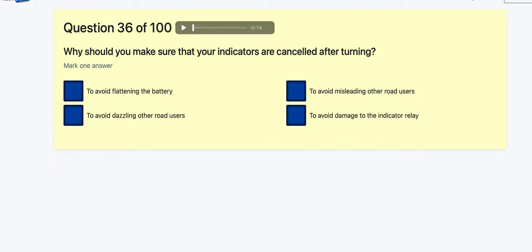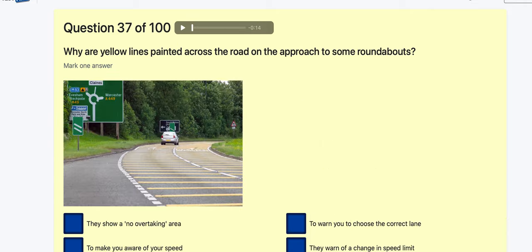Question 36: Why should you make sure your indicators are cancelled after turning? To avoid flattening the battery? To avoid dazzling road users? To avoid misleading other road users — big possibility. To avoid damage to the indicator relay? It's misleading other road users. Imagine if you turned left and left the indicator on — people might think you're turning the next left and pull out in front of you.